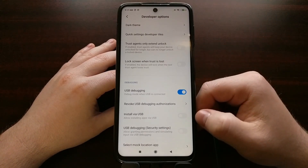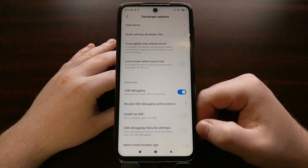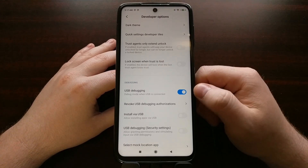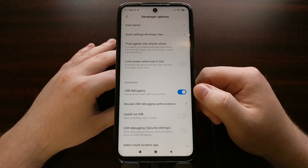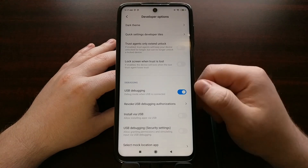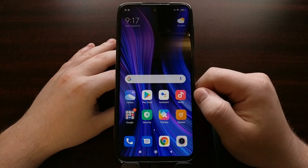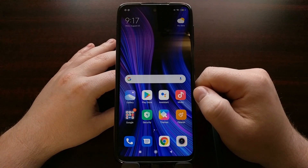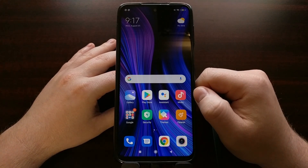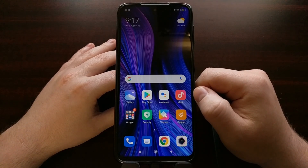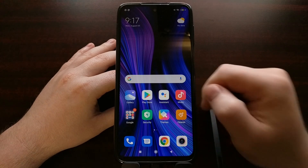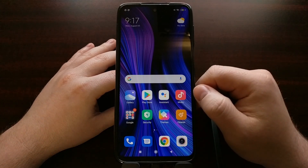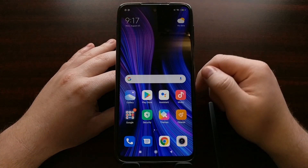With all of that done — and we don't need to enable the additional USB debugging mode option, just the regular one — we can start issuing ADB commands to uninstall specific system apps or bloatware apps that you can't manually uninstall through the operating system.